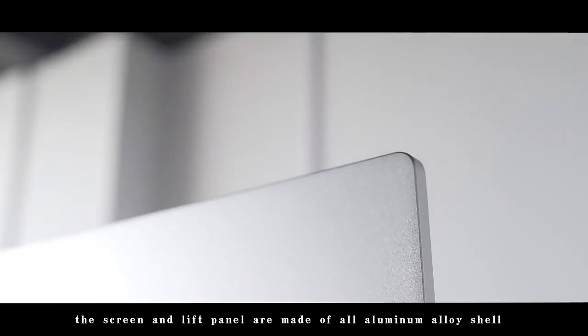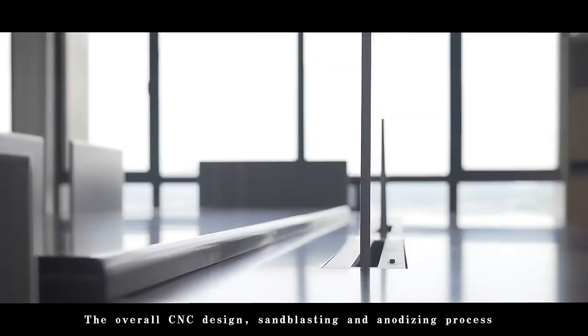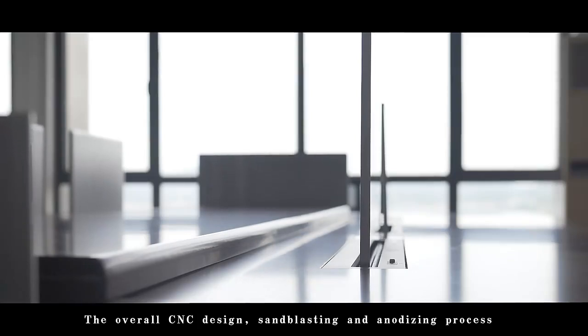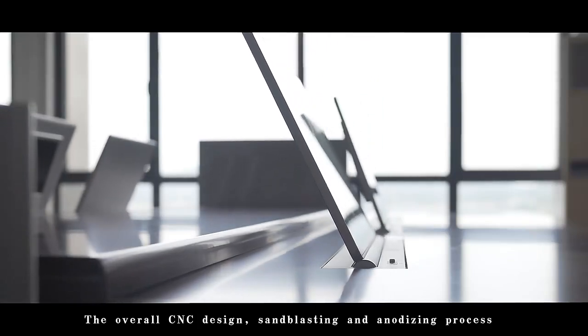The screen and lift panel are made of an all-aluminum alloy shell, with overall CNC design, sandblasting and anodizing process.